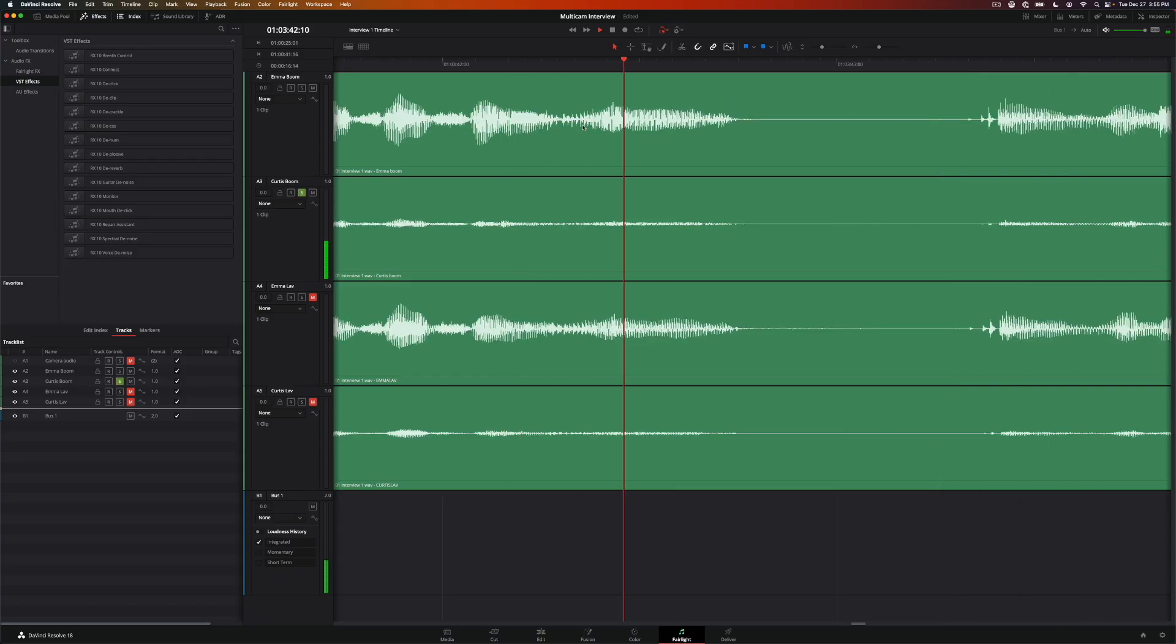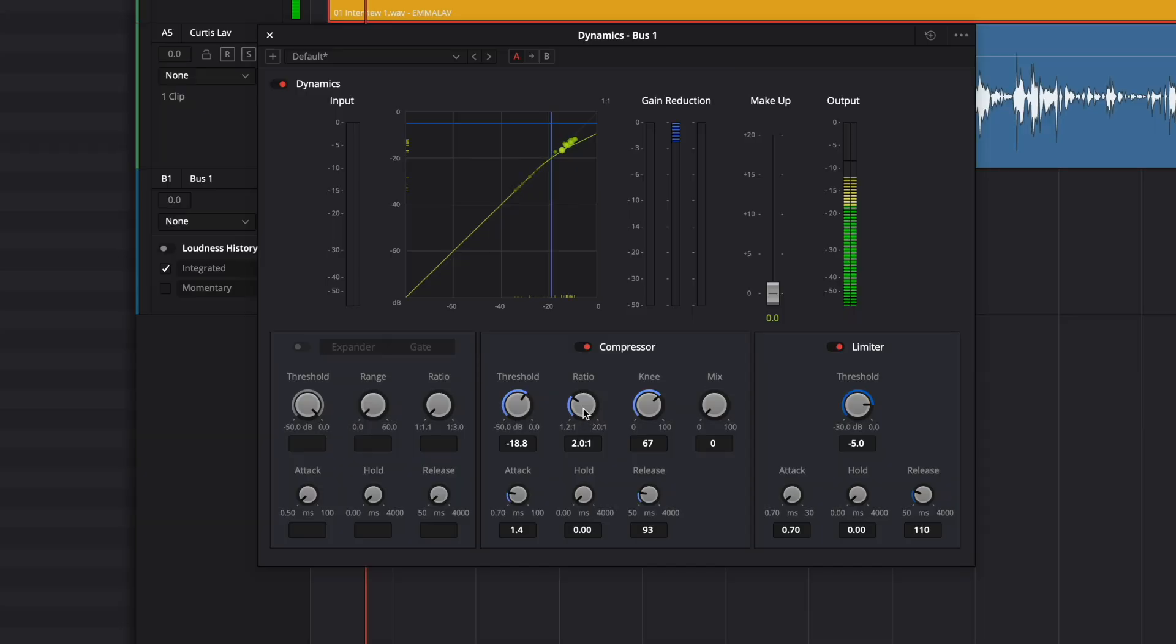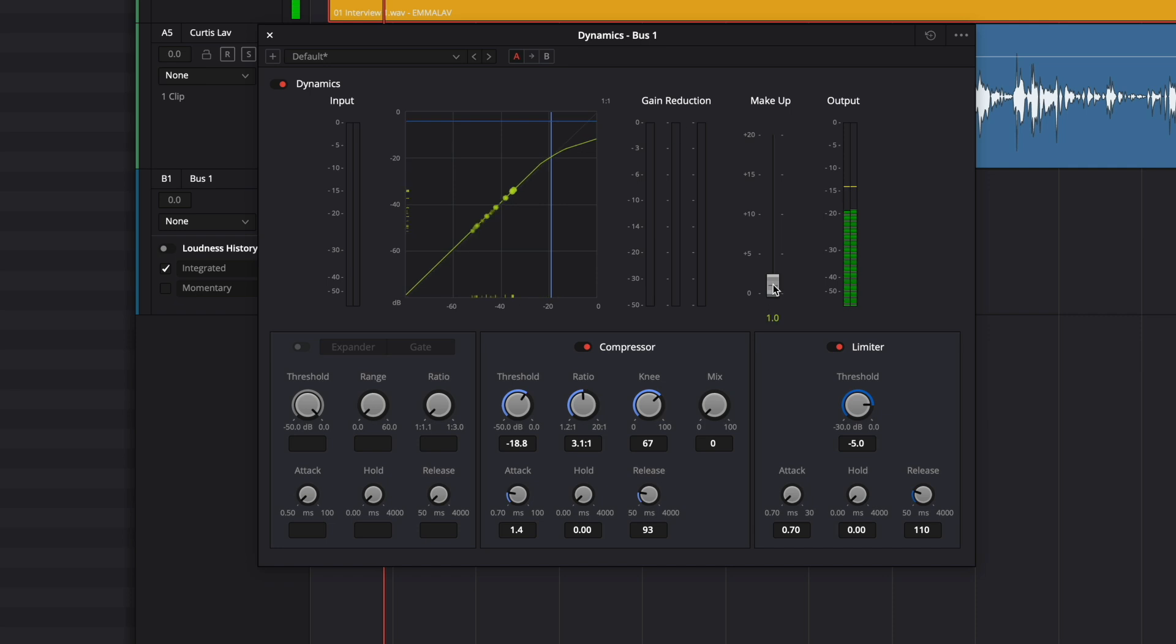Fairlight is the incredibly powerful audio mixing page within Resolve, and we have a new course on how to edit and mix your dialogue, pre-recorded music intros and outros, and even add basic sound design, all within DaVinci Resolve Fairlight.